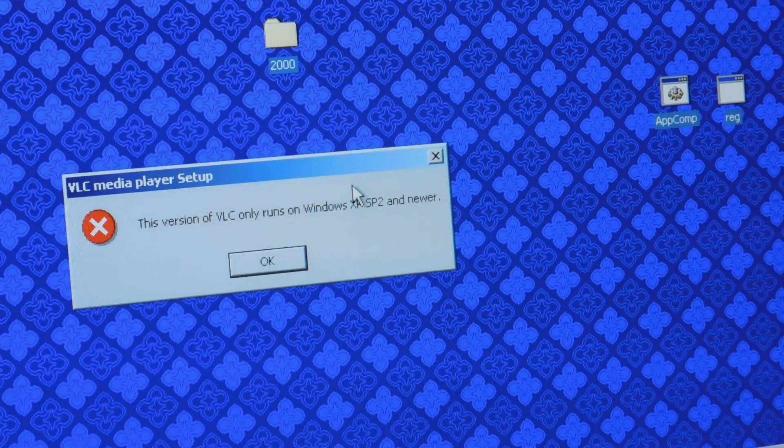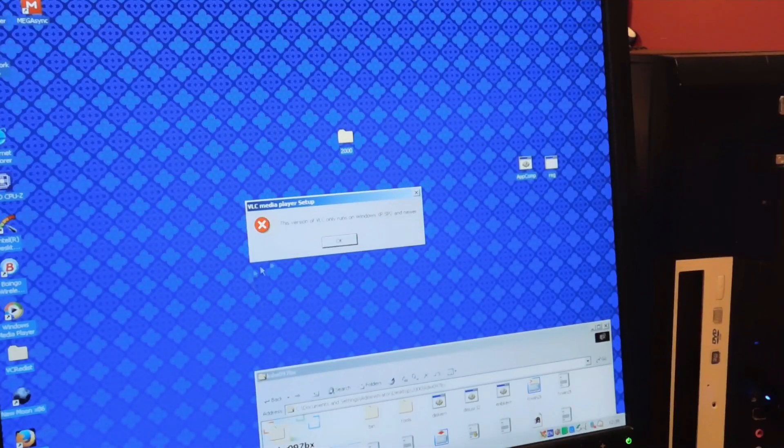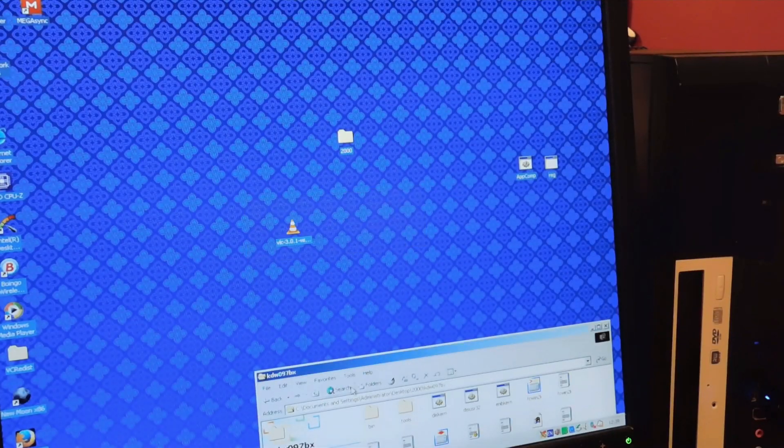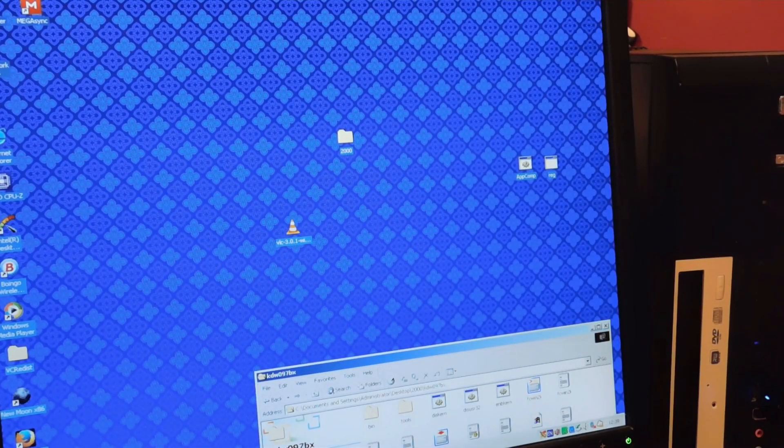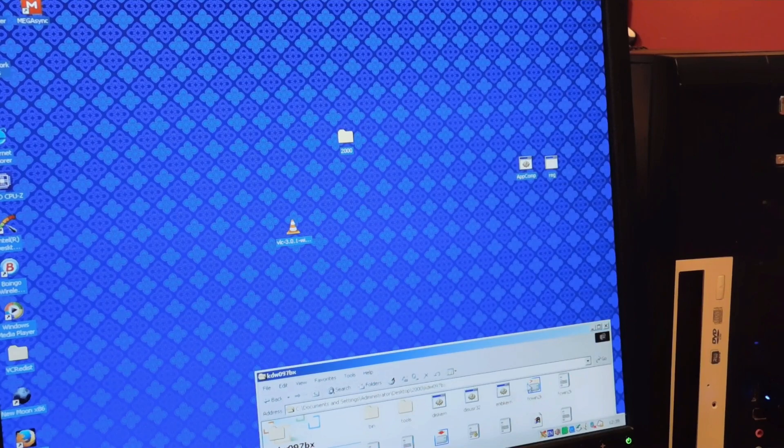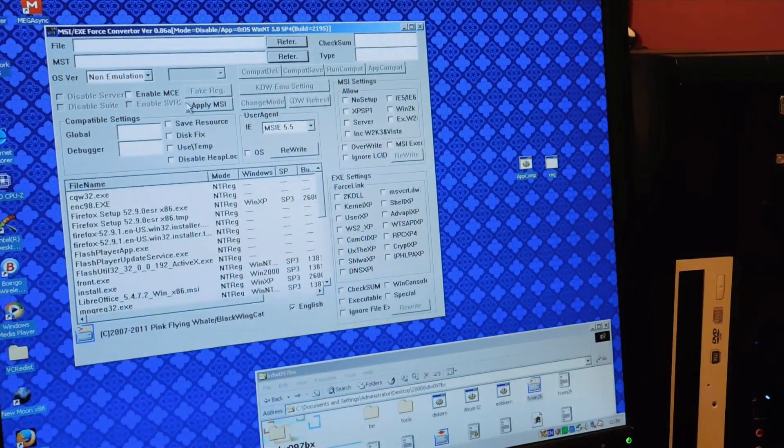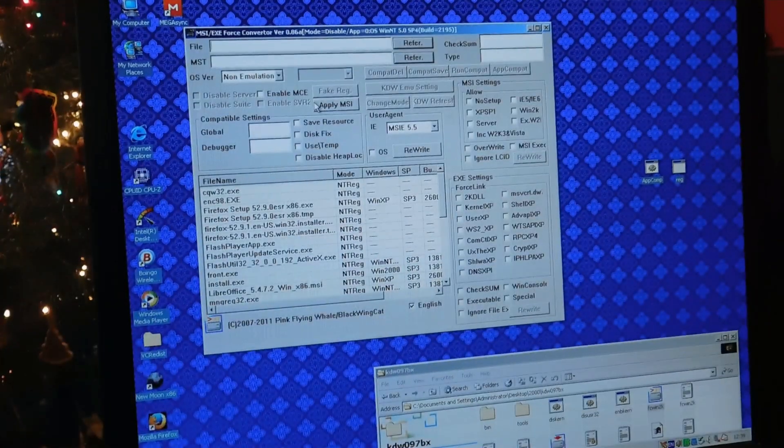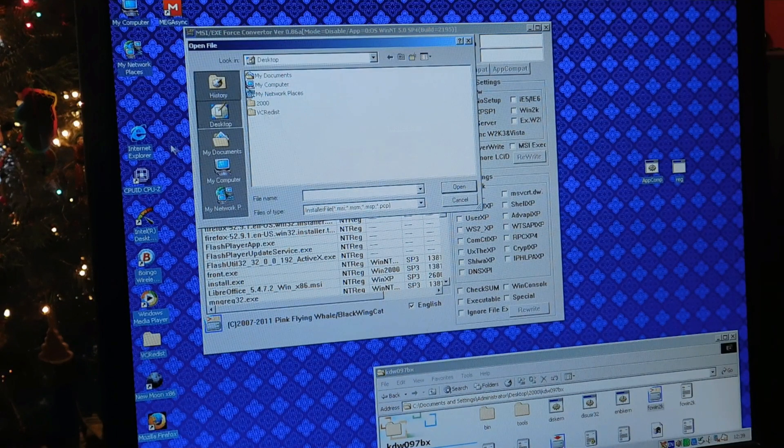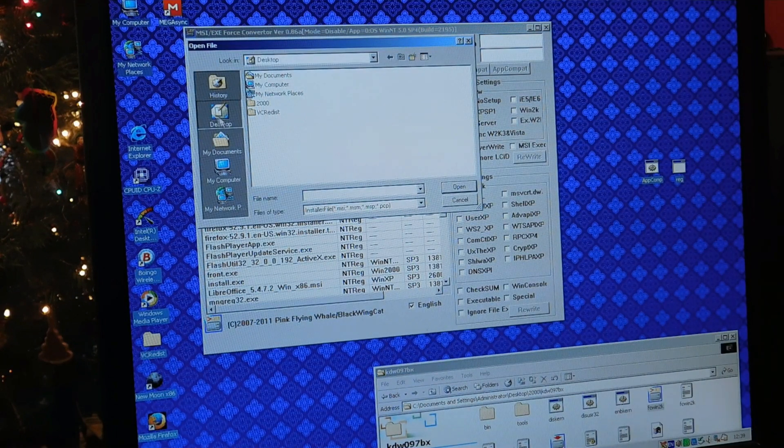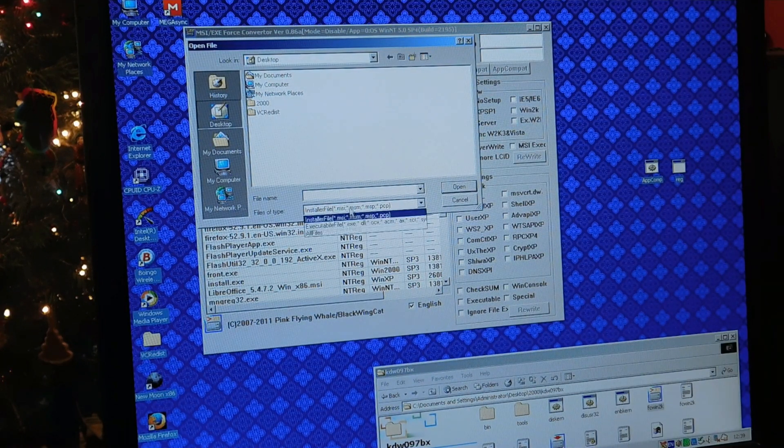As you can see here, VLC Media Player also throws similar errors as a lot of other installers do, and I'll show you a different tool that you can use to restore compatibility, which is more advanced and basically a big brother of the application compatibility launcher.